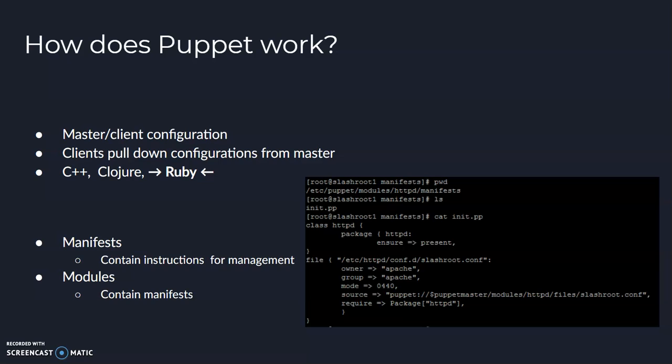Another great thing about modules is the way that they're packaged make them easy to share and download. If there's something you want to configure through Puppet, there's a good chance it's already defined in a module that's already available to download. So because of that, Puppet is really easy to get started with.